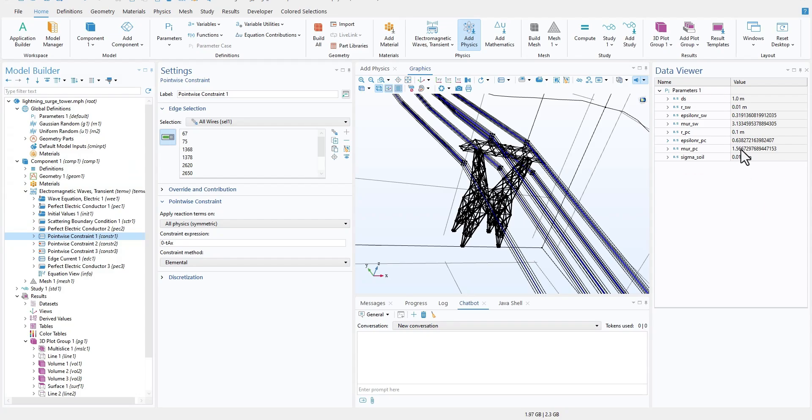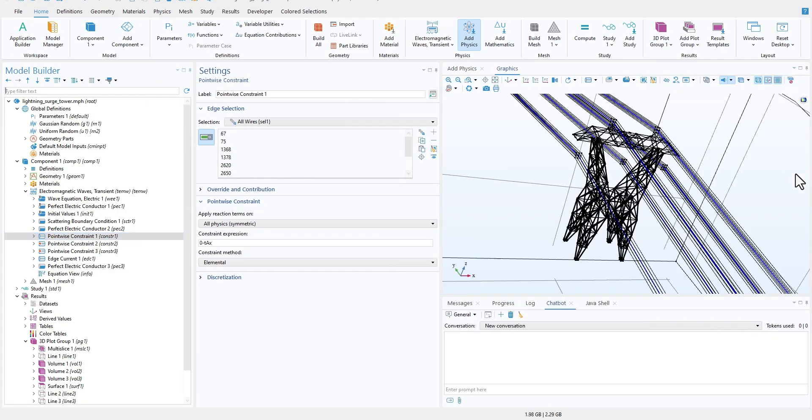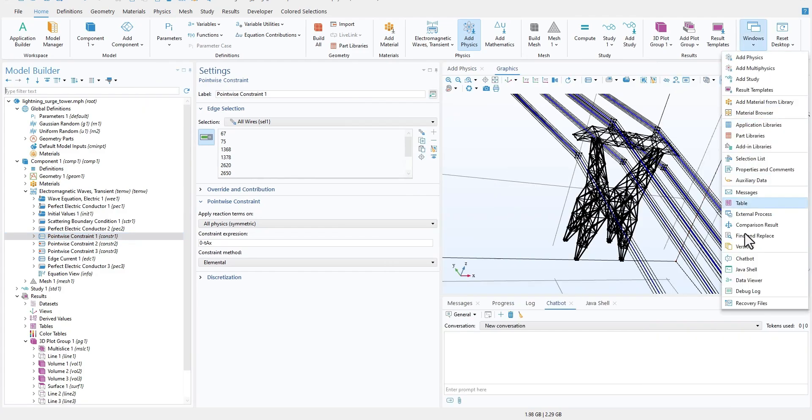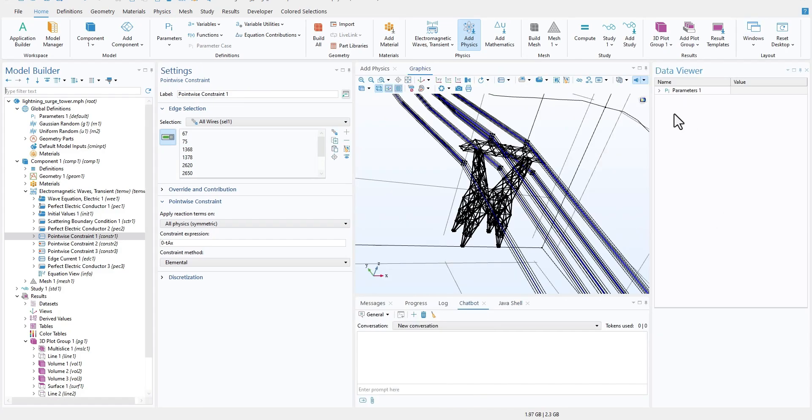This feature is really nice in some specific cases. Since this is optional, you can always close it and then whenever you need, you can just open and click on Data View. This feature is really nice and is available in this new version of COMSOL.